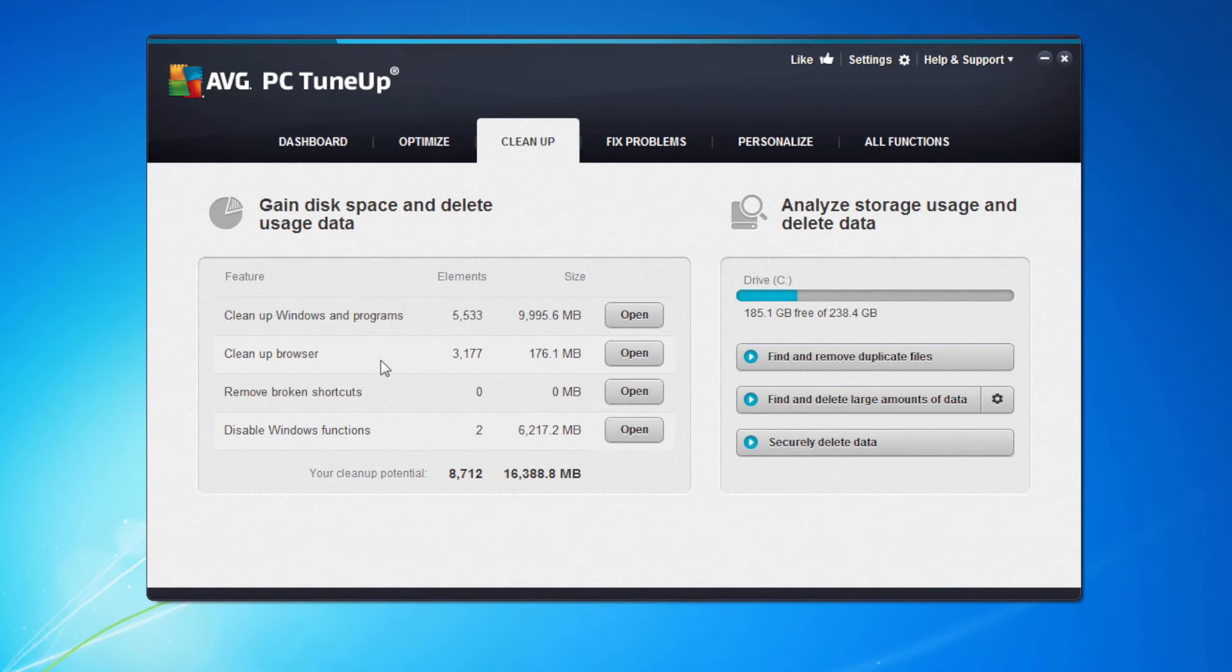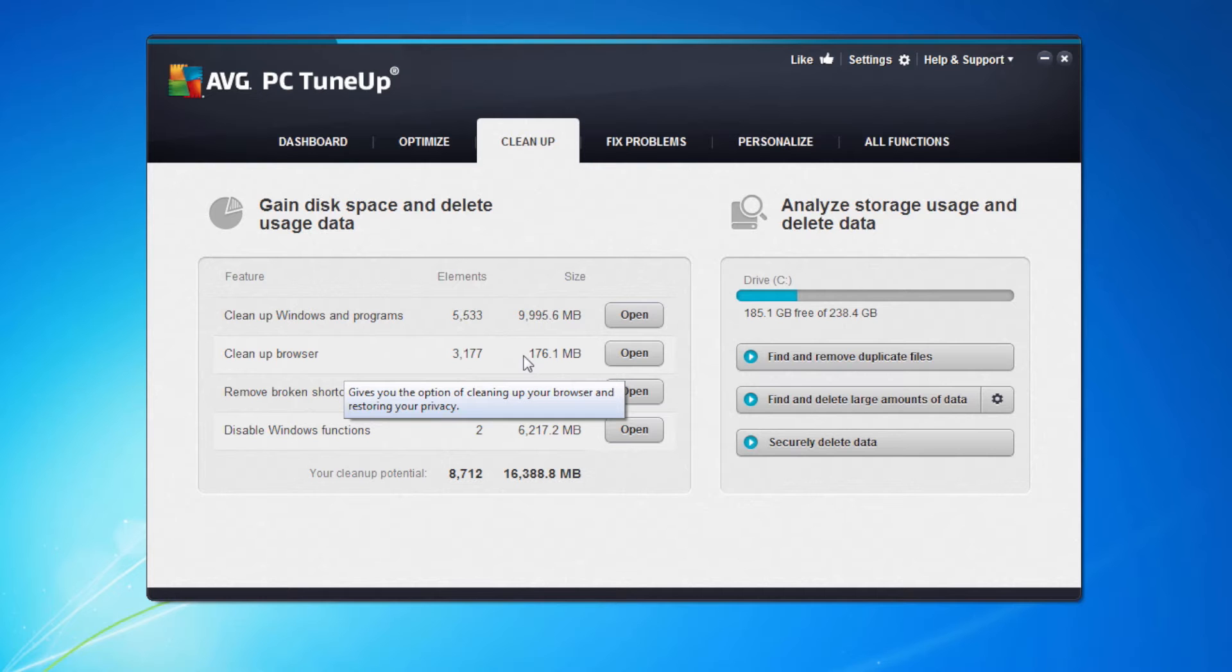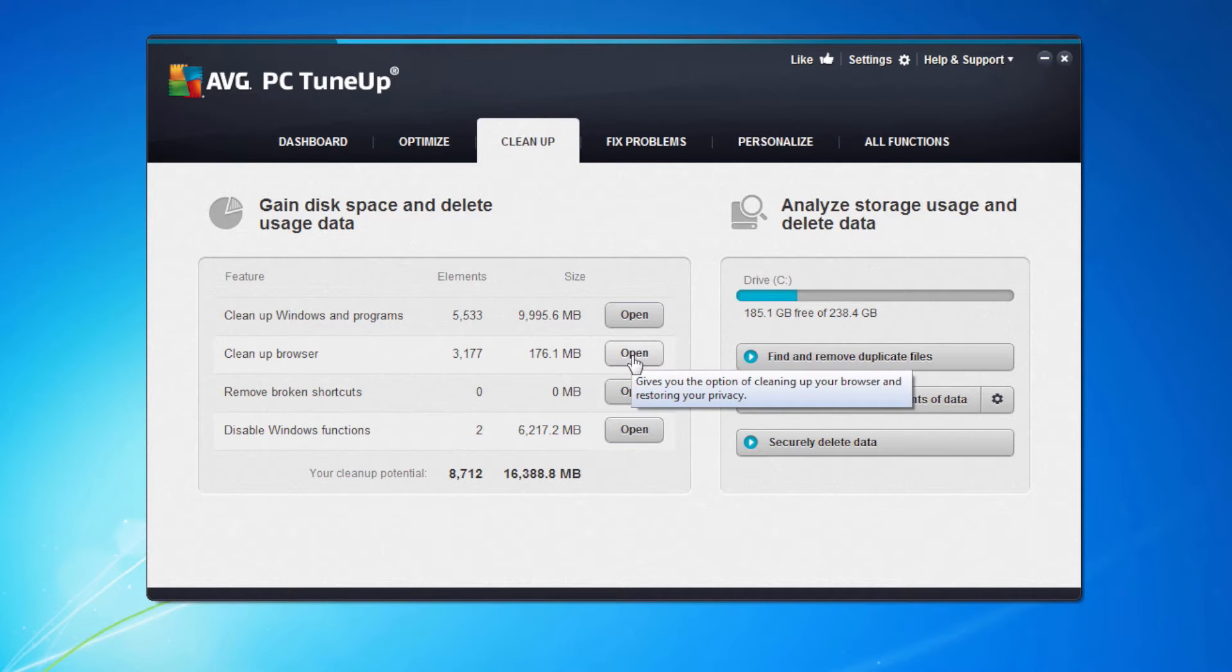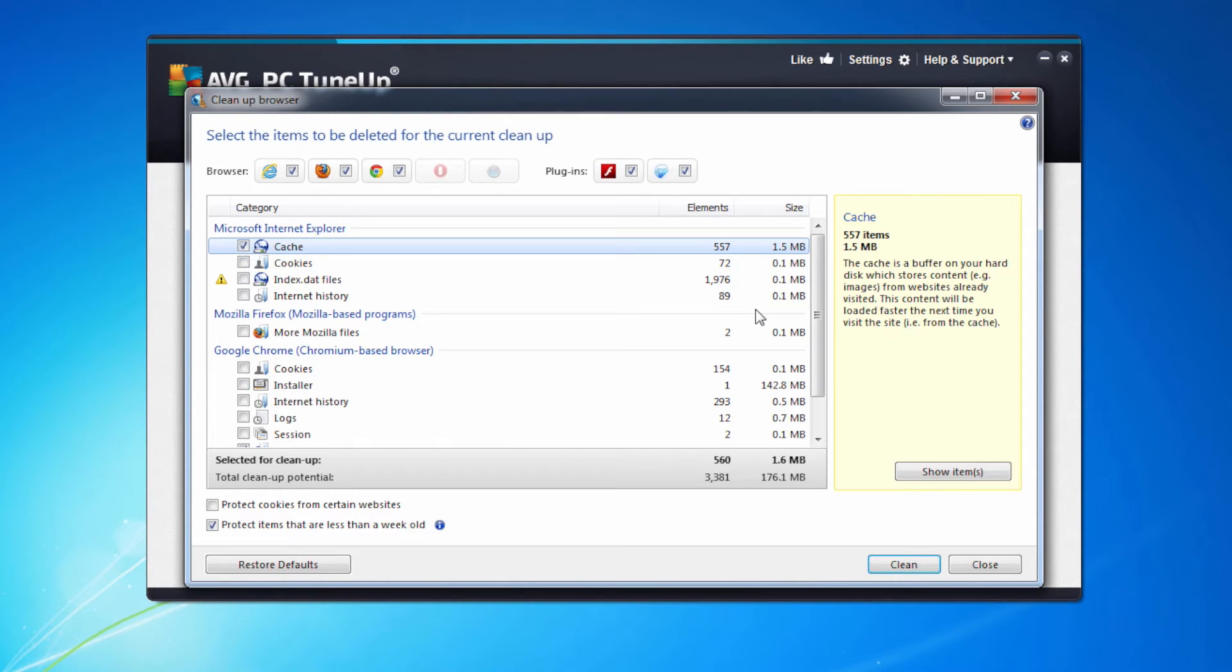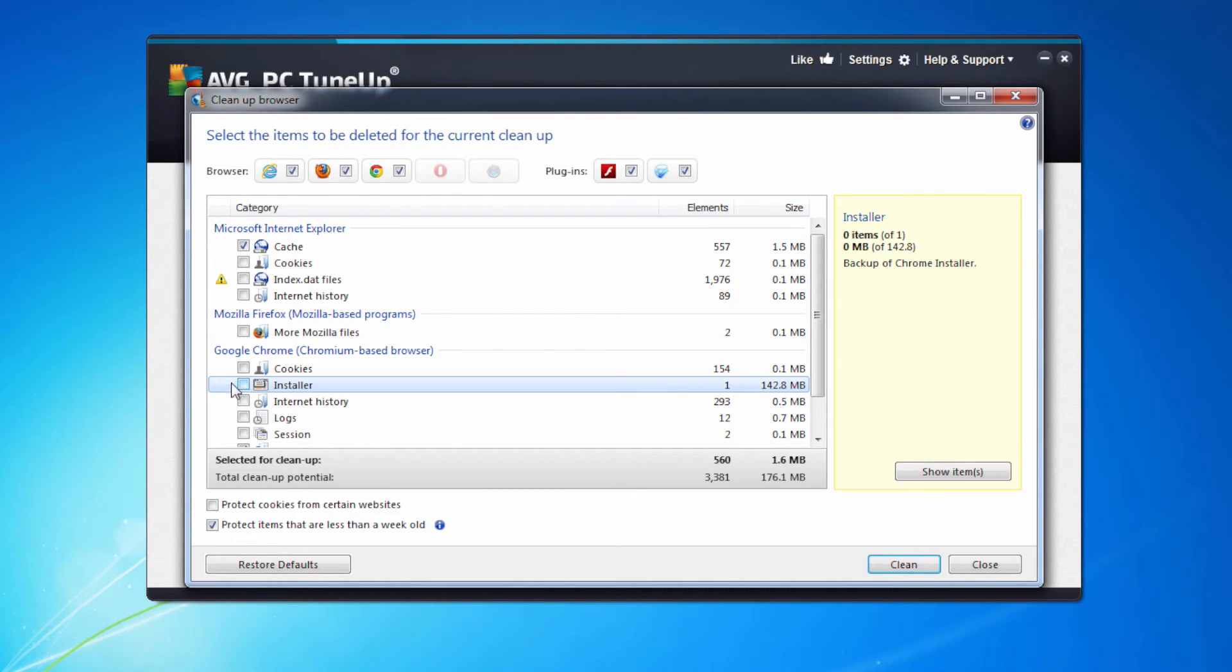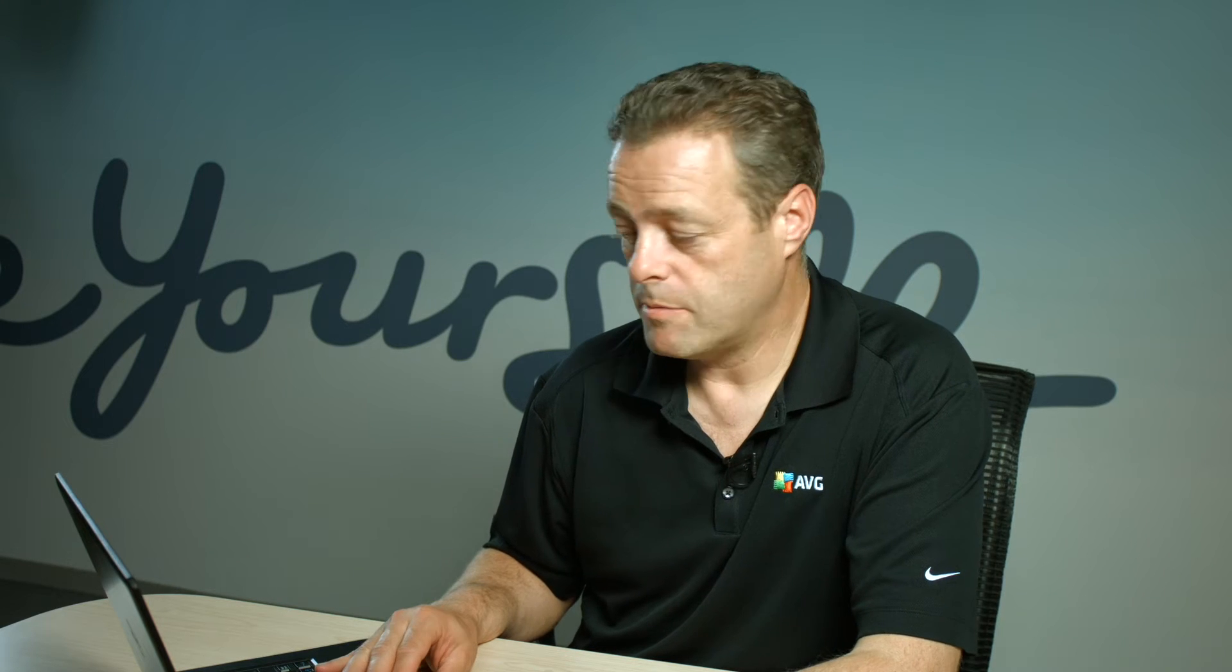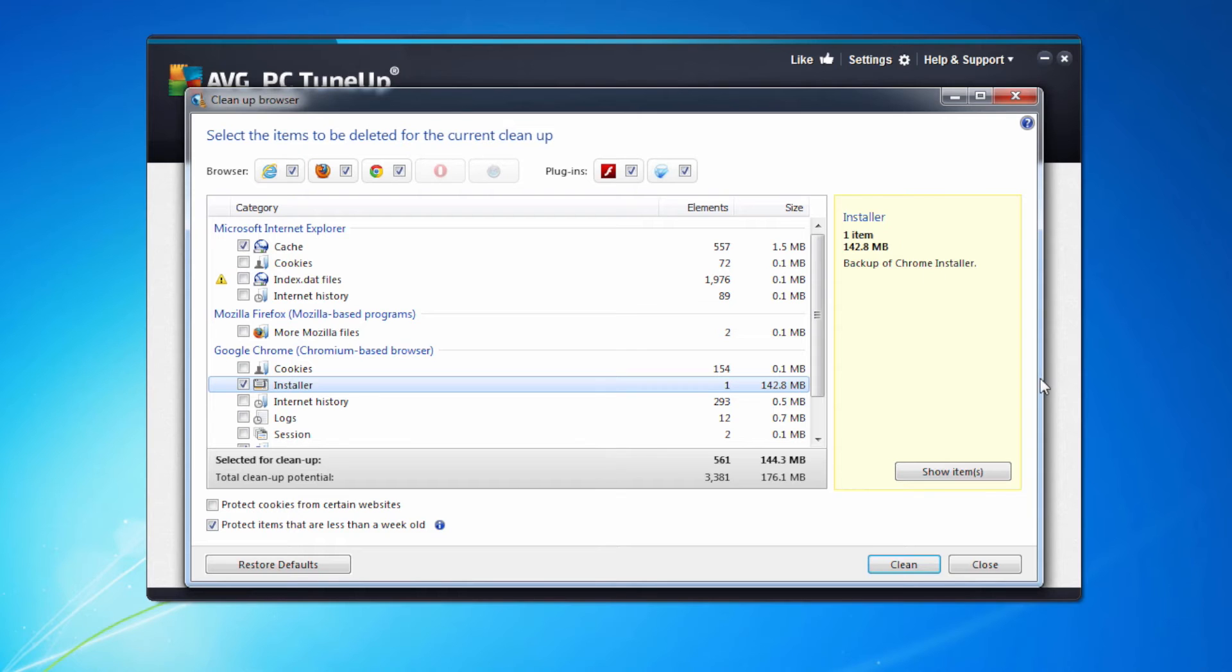If we look at the next one, cleanup my browser, it's saying I've got 176 megabytes I can clean from my browser. That's made up of the cache, different elements of cookies, index files, etc. The one here that I think is important that isn't checked is the installer. If I check this one you'll see this is actually a backup of the Chrome installer. I don't need that to be on my machine. So again I'm going to press the clean button and remove those elements.